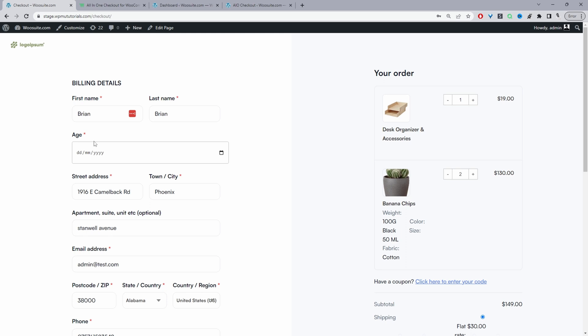You might have noticed we're using a customized checkout page as well. This checkout is powered by the all-in-one checkout plugin so you can create a similar design on your WooCommerce store. I'll leave a link in the description and on screen to a video showing you how to enable this checkout design.